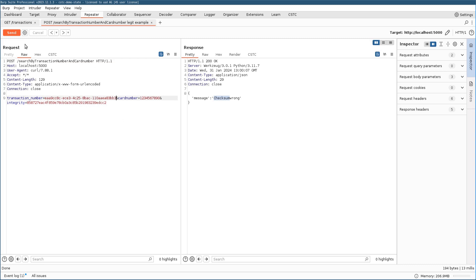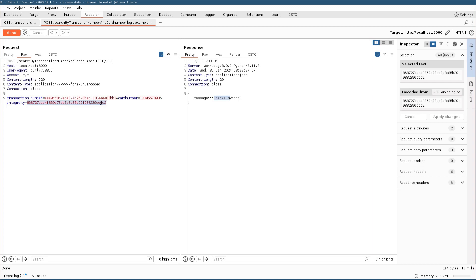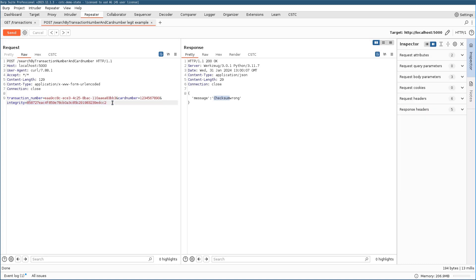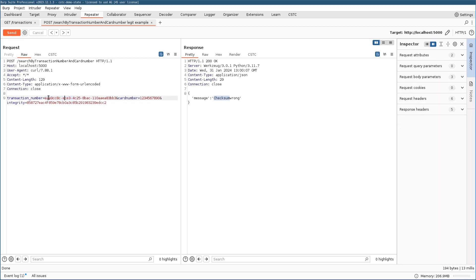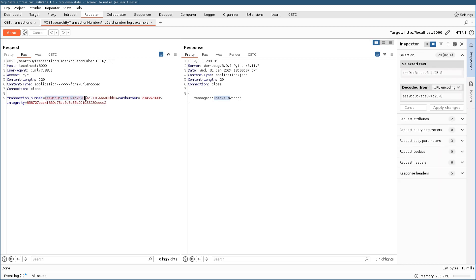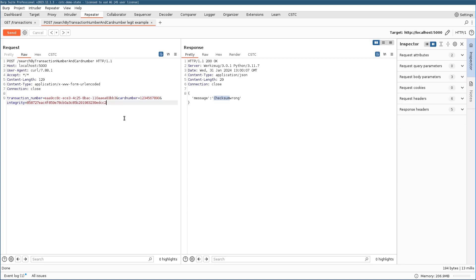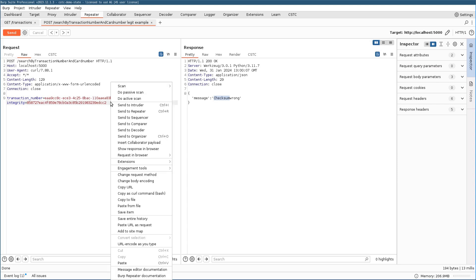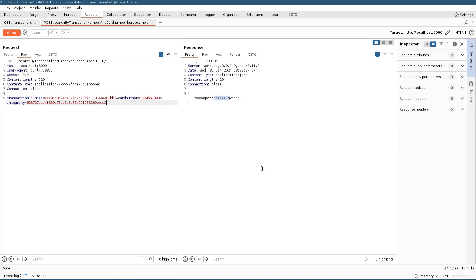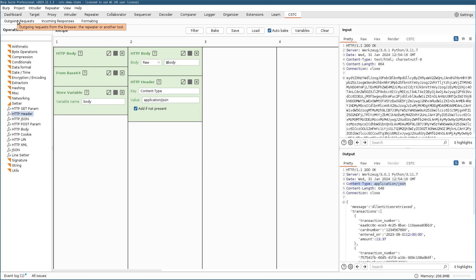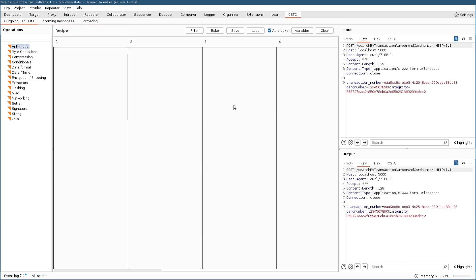Okay. Now, in the penetration testing engagement, it would be useful to just ask the customer on how this mechanism is implemented. And in this case, we already know, or we know that the integrity sum is calculated by just appending the transaction number and the card number and calculating the SHA-1 hash of each of those values. As we know that we now are able to build a custom recipe inside the CSTC. To do that, as before, we send a request over to the outgoing panel because now we want to build a recipe for an HTTP request.